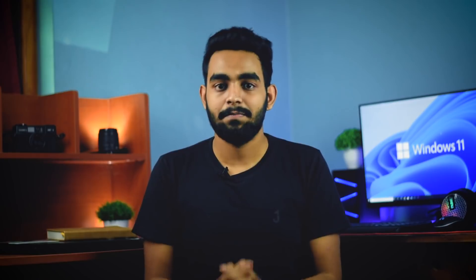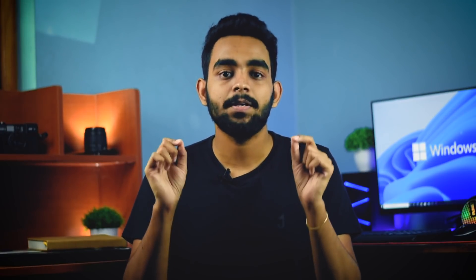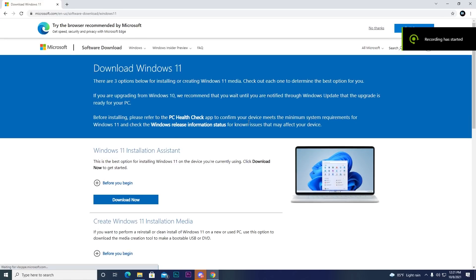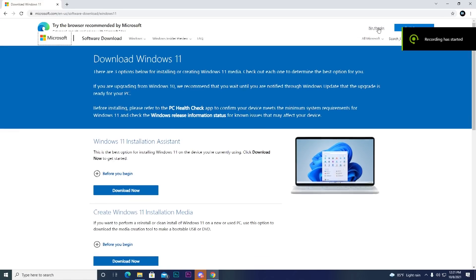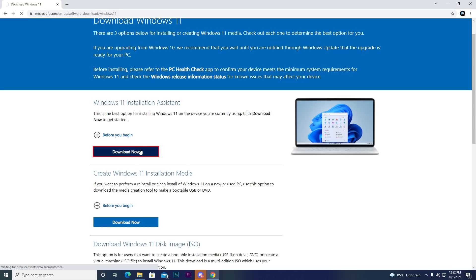If you want to use this, you can use the Windows Installation Assistant. You can use Microsoft's website. You can use the link in the description. You can open the link in your website. You can use Windows Installation Assistant and click the download button.